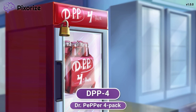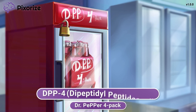Since Dr. Pepper is also known as DP, that should help you remember DPP, and the 4-pack should help you remember the number 4. DPP4 actually stands for Dipeptidyl Peptidase 4, but this long name isn't very important to remember.